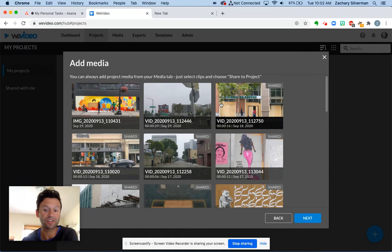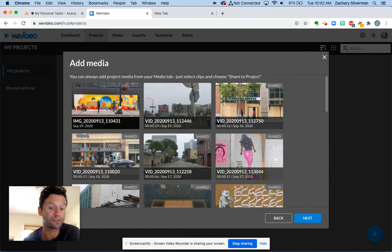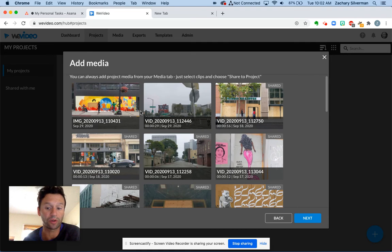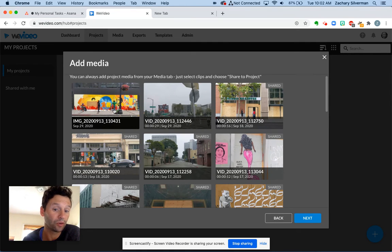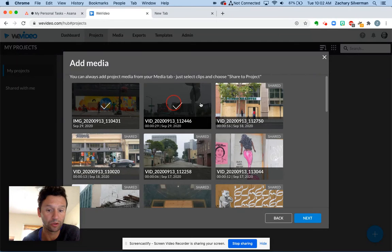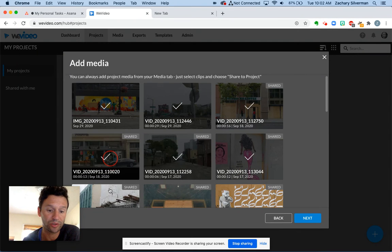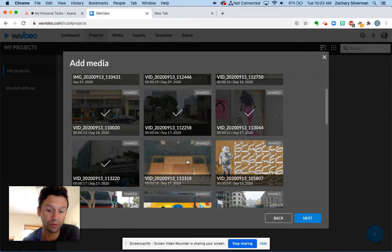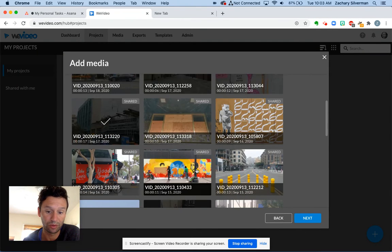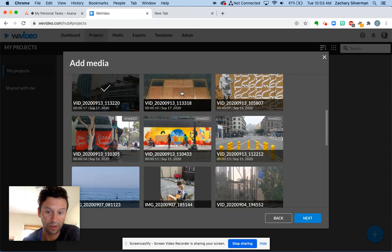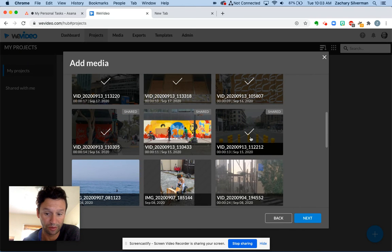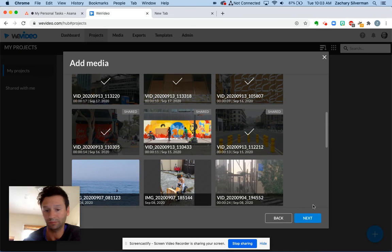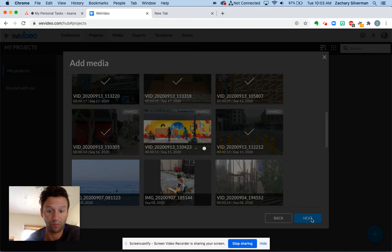This asks me which of the videos that I uploaded from my phone do I want to use in my video. So I'm going to choose the ones I want to use. One, two, three, four, five, six, seven, eight, oops, not that one, eight, nine, ten, eleven. And I click next.